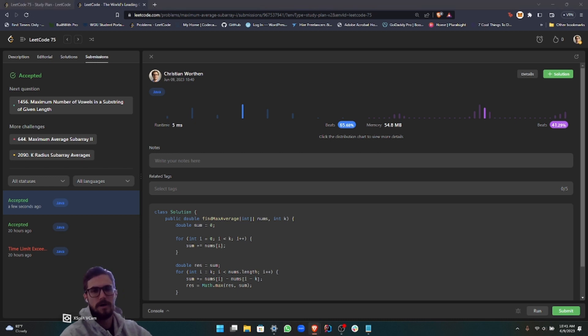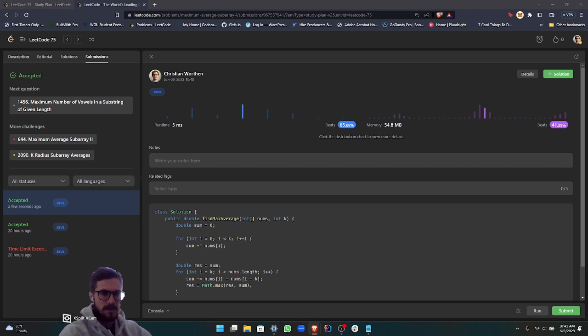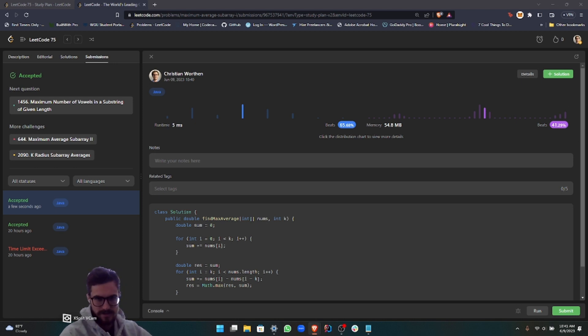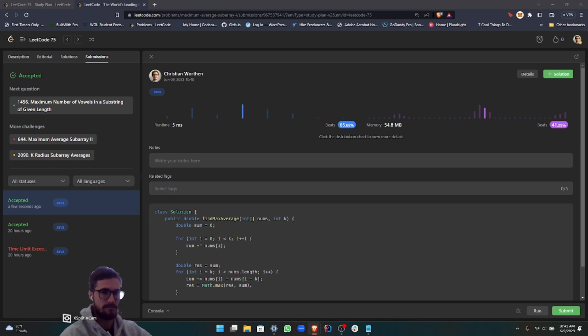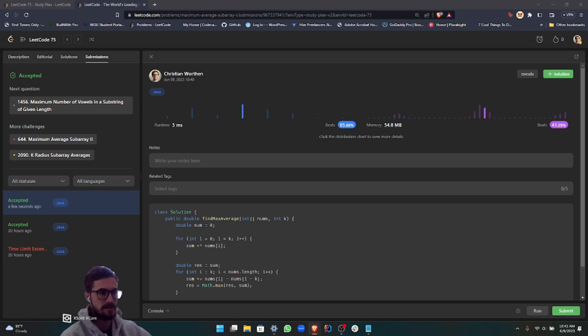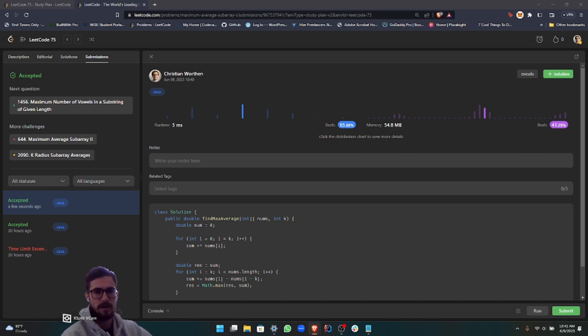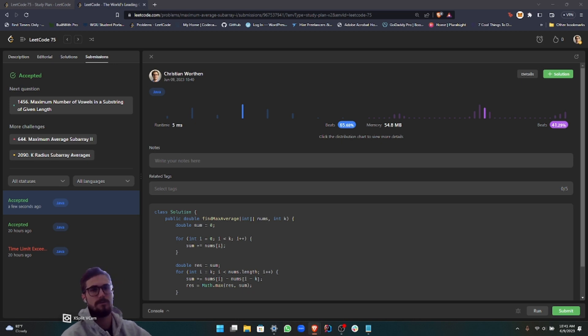To go over the time complexity and the space complexity, the time complexity is big O of n because we're iterating through the input array once, which is of size n. Hence, big O of n time complexity. For the space complexity, it's constant big O of 1 because we're not using any data structures at scale with the input variable.